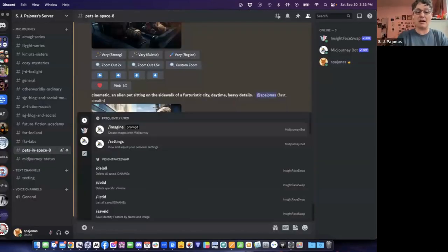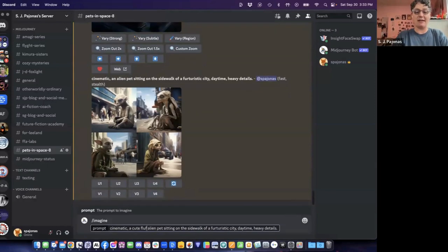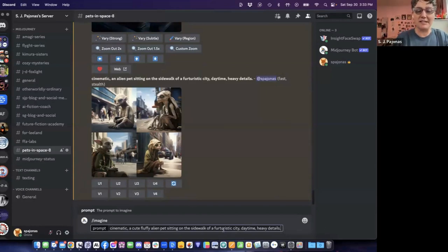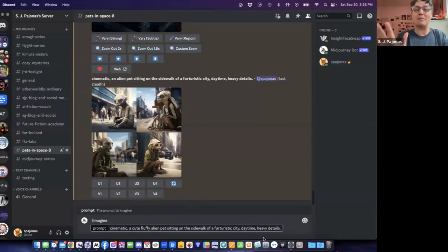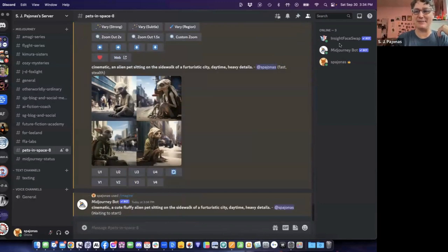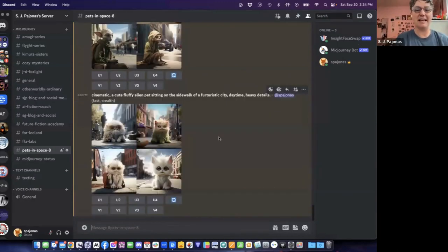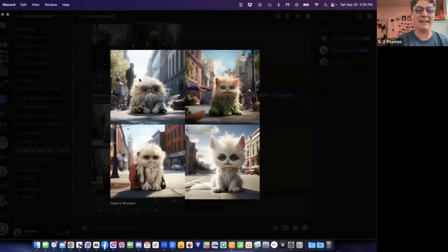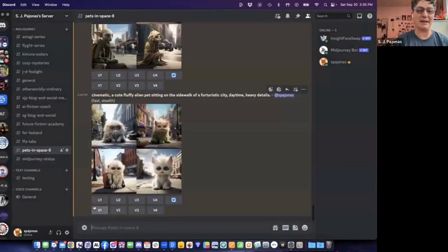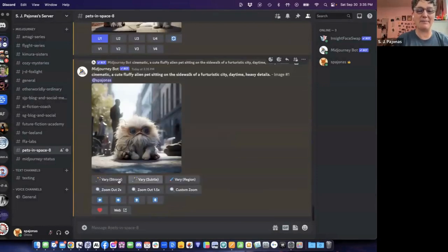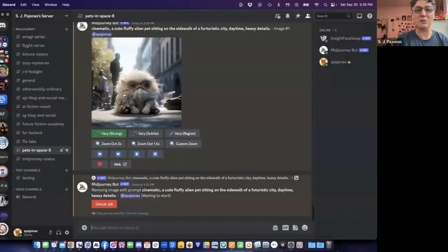I'm going to do cinematic, a cute, fluffy alien pet sitting on a sidewalk of a futuristic city, daytime, heavy details. And then we're going to try it actually with the Niji engine and see if that gives me something cute and kawaii. I want somebody to see the image and be like, oh my God, that's so cute. Let's do it. Oh, see now this is cute. Oh my gosh. But this one in the upper left-hand corner is great because there's like a person behind. And I like that. It feels more street photography. I like this upper left-hand one. Let's upscale that one. And then I'm going to actually have it vary it by strong and see if we can get some other creatures in here.